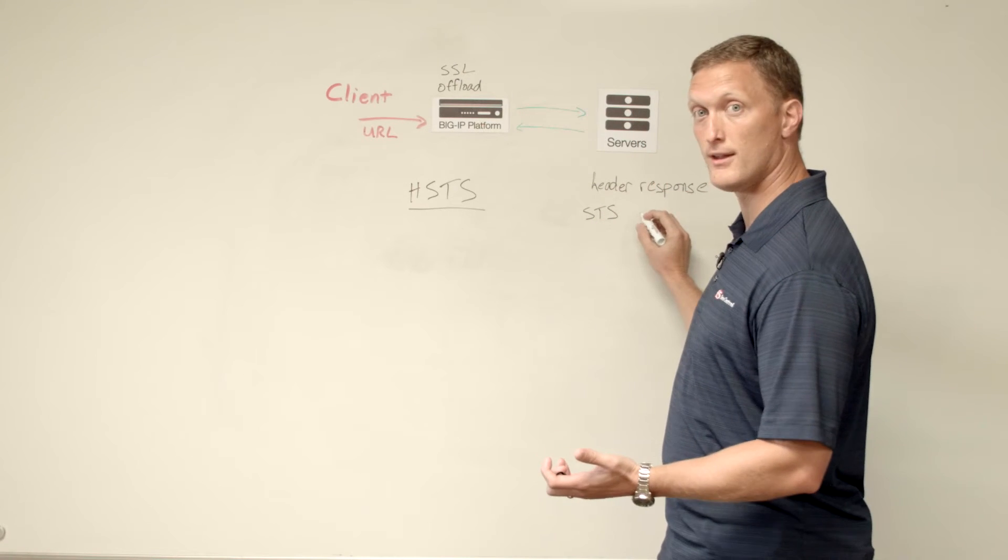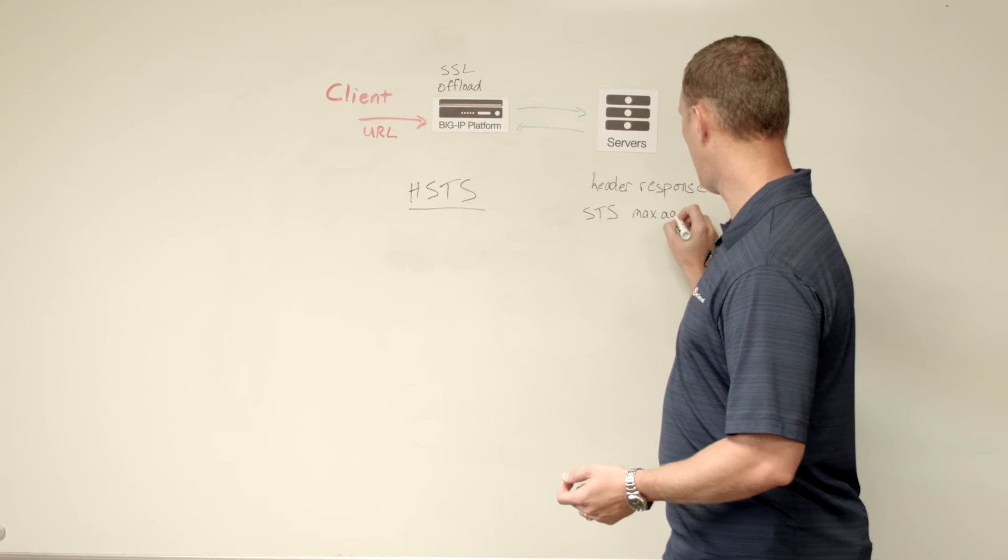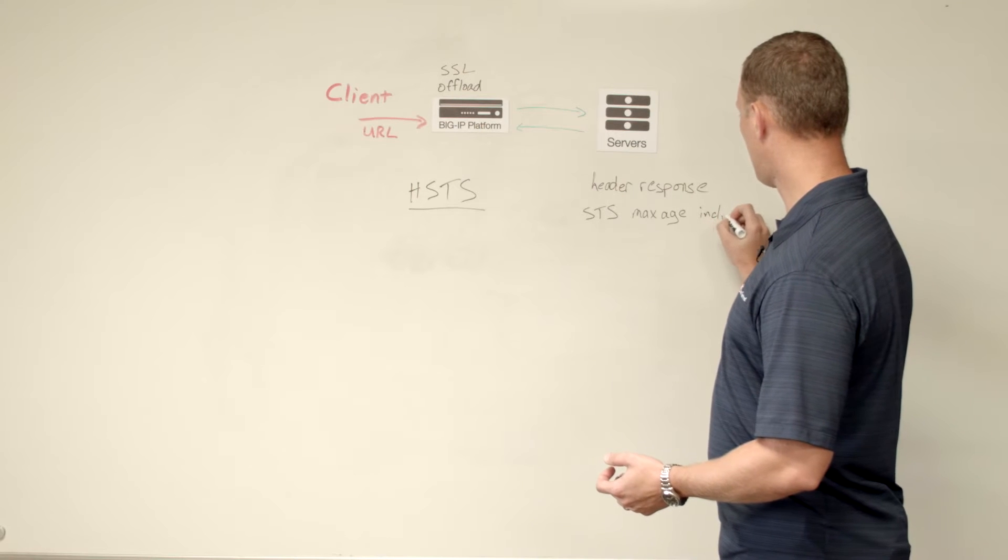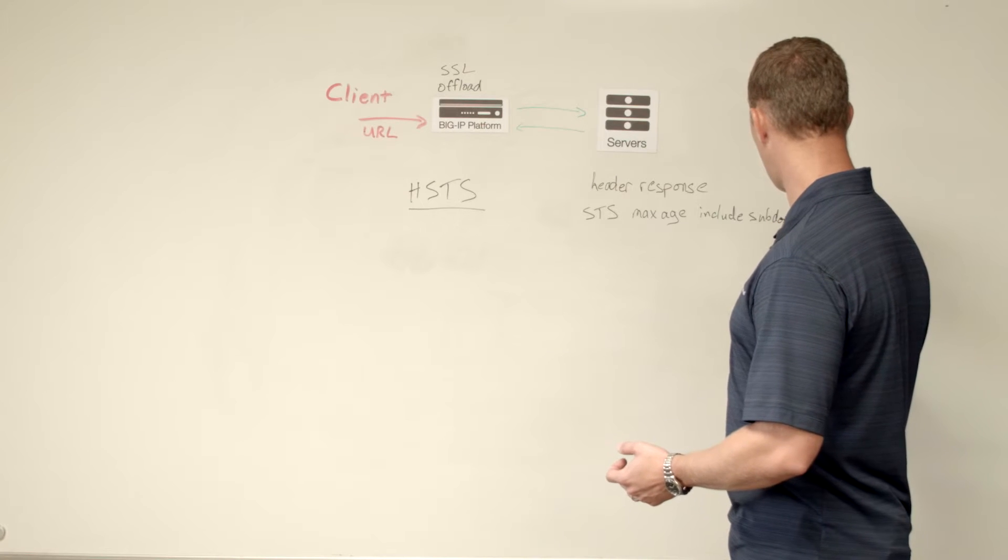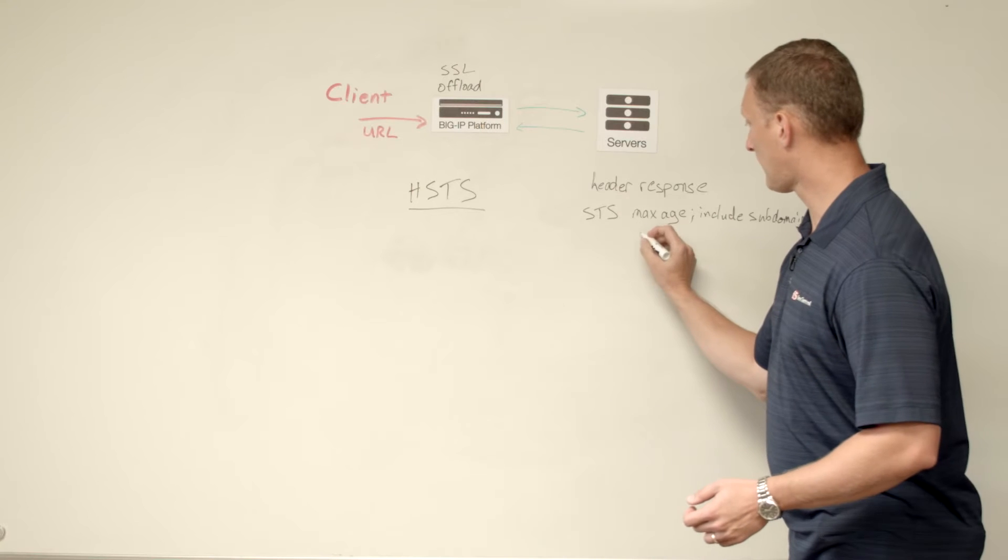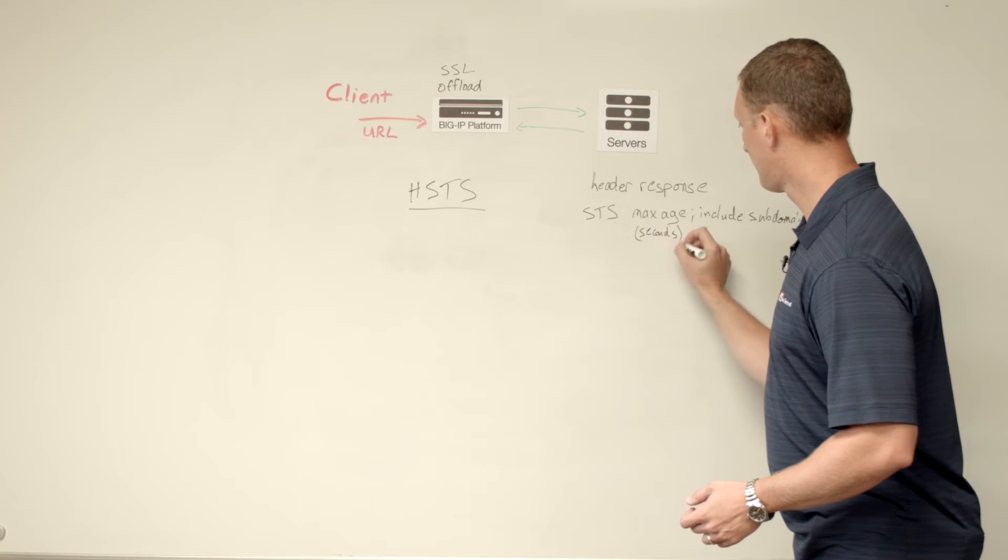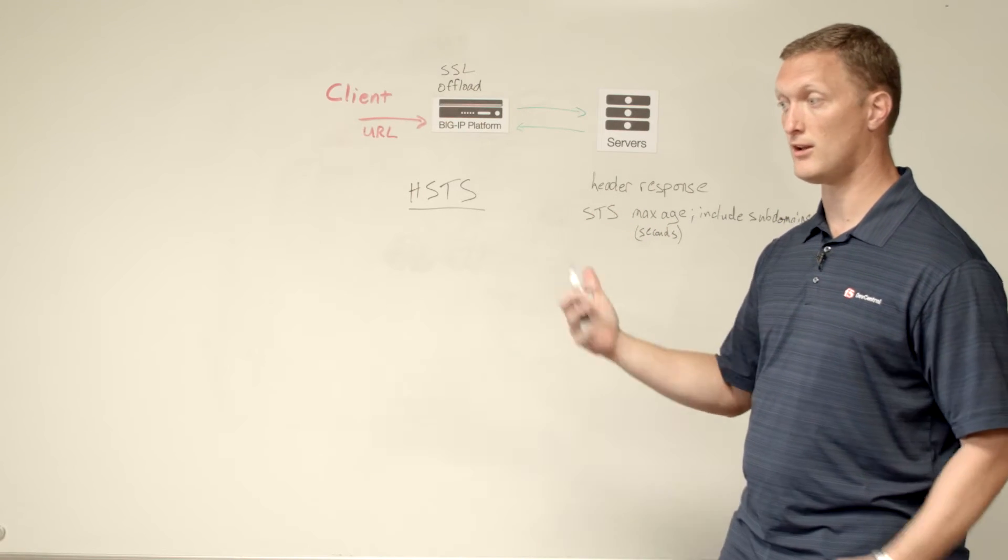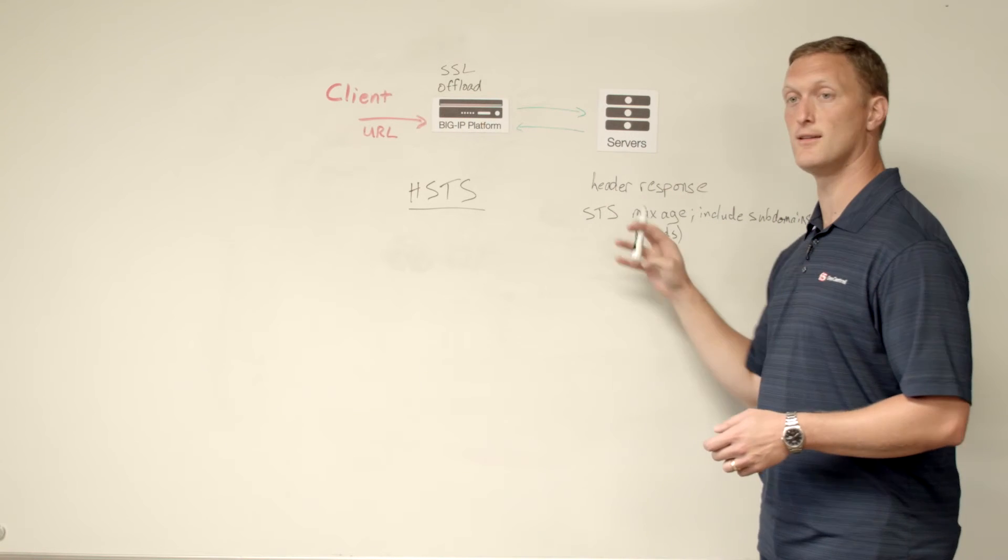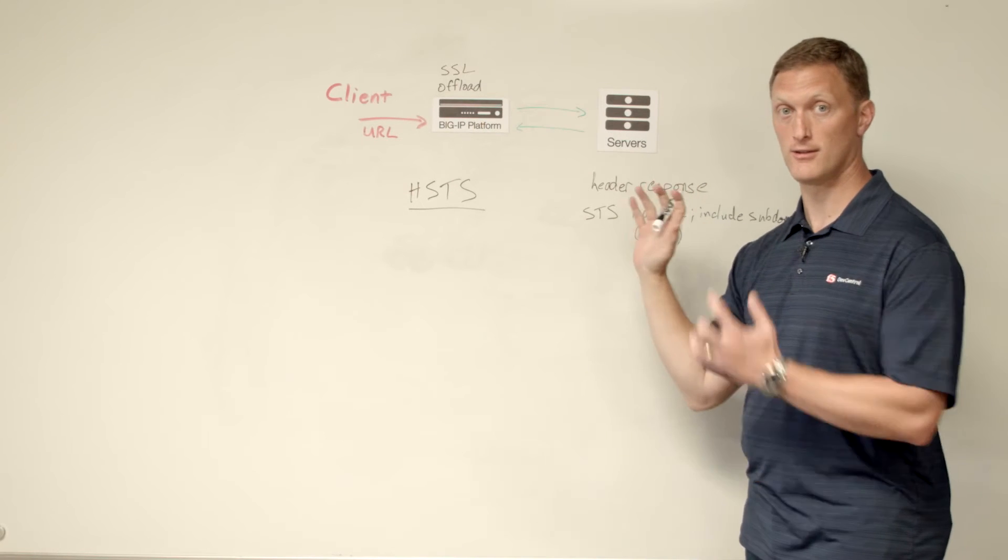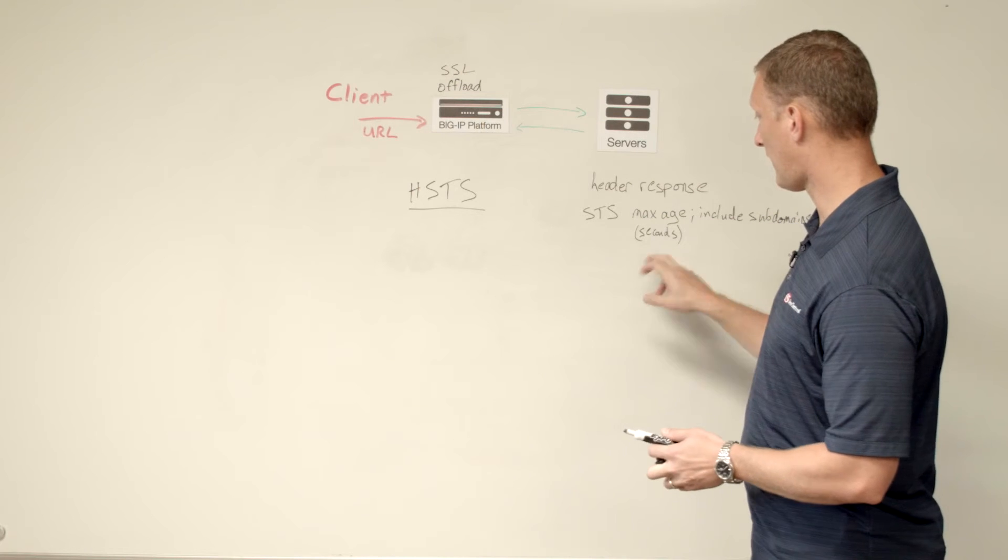And so it has a response of STS. And it includes a couple of things. It says max age, and then it includes another thing that says include subdomains. So the max age, this is set in seconds. A lot of people do a year's worth of seconds. And basically what that is, is when the client requests your web application for that number of seconds, then any transaction that that client has with your web application is going to be done via HTTPS for that amount of time.